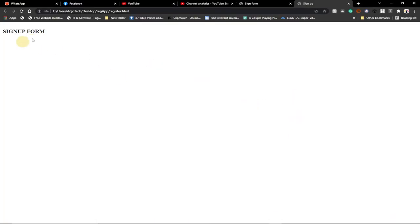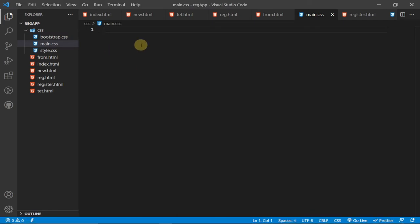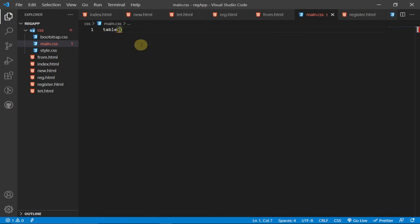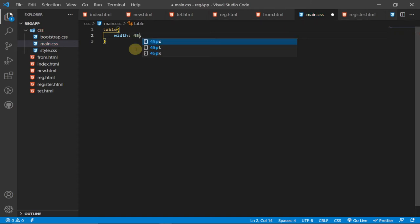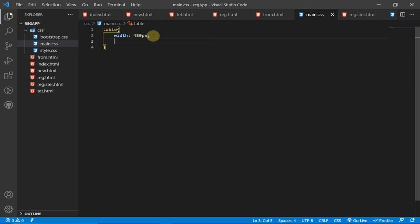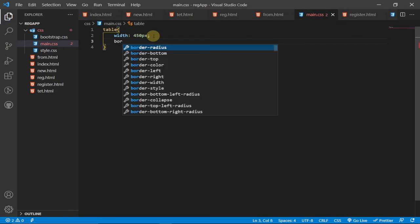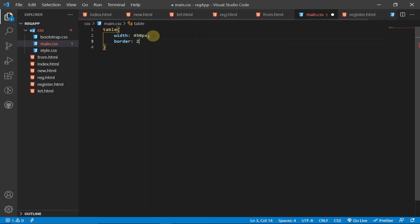In the CSS, I'll target the table by name using curly brackets and give it a width of 450 pixels. I'll also give it a border — let's say 2 pixels solid black. Reloading the page, we can see the sign-up form displayed within that border.